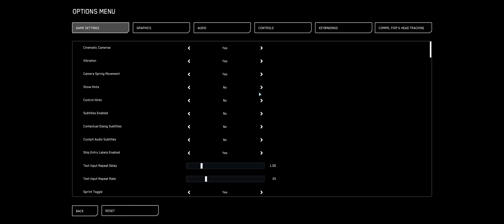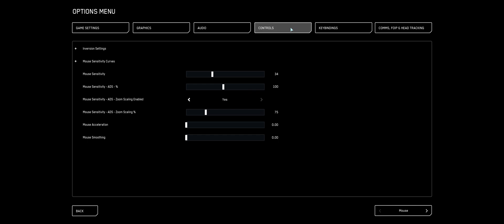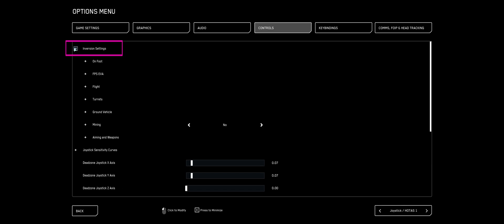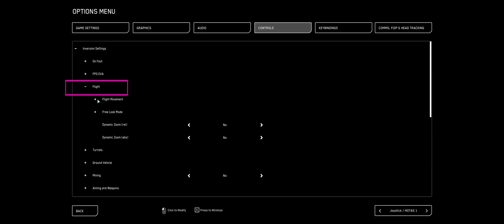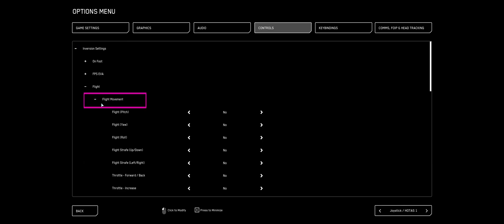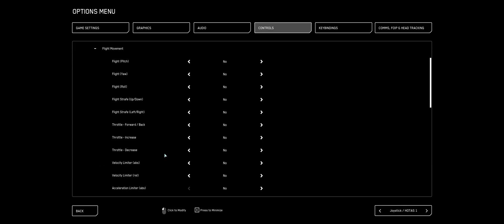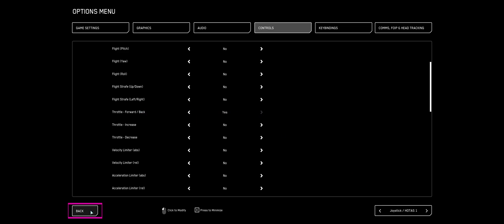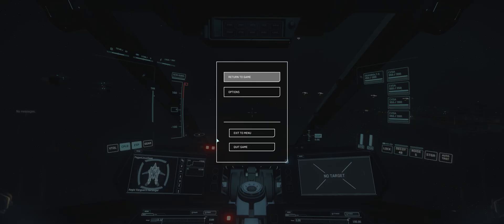I'm going to click Options. Then you're going to hit Controls, the tippy-top. Arrow over to Joystick HOTAS 1. That is the same device number that is my left stick. Under Inversion and Flight and Flight Movement, we're going to scroll down and find Throttle Forward Back. I'm going to change that to Yes. And answer back and return the game.